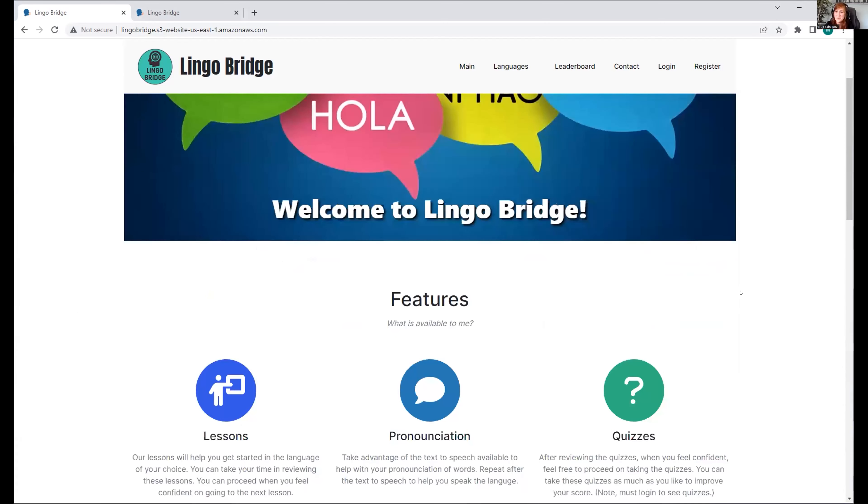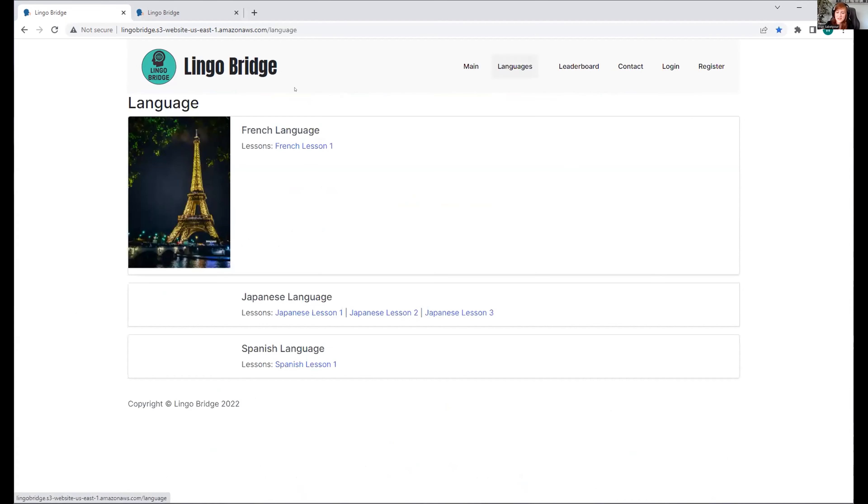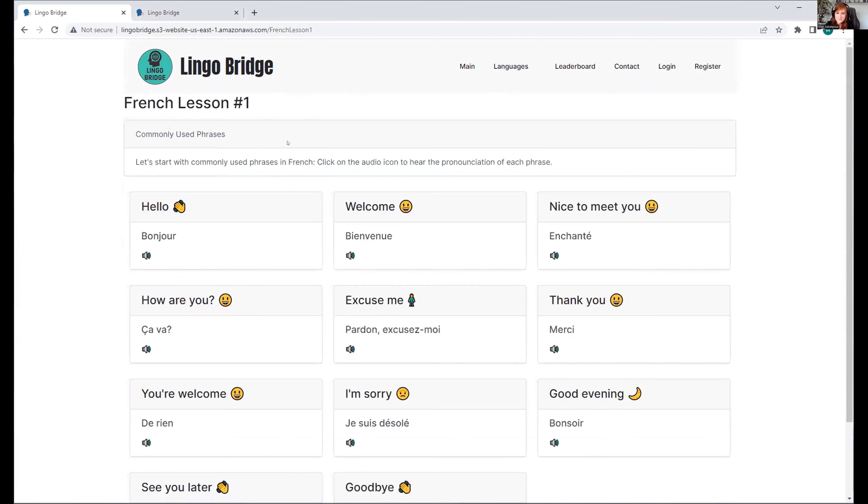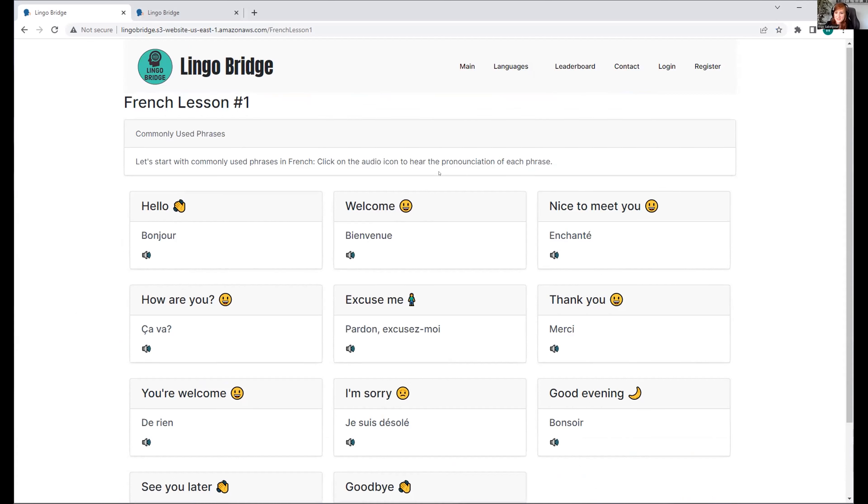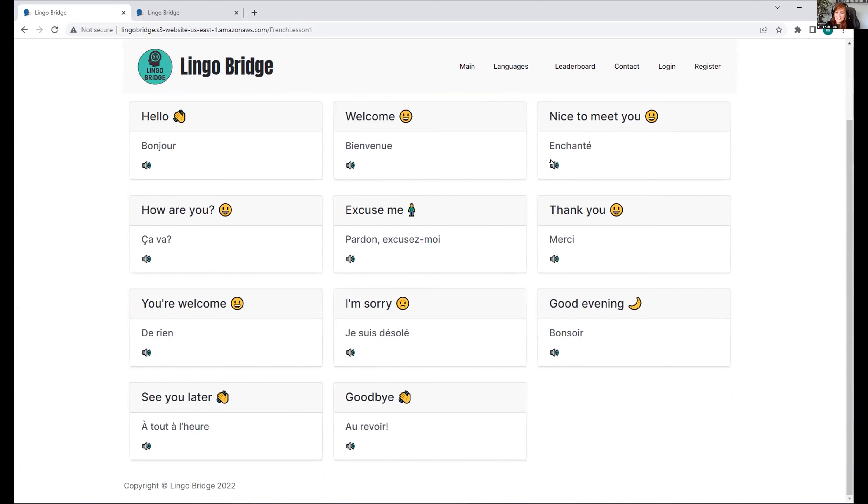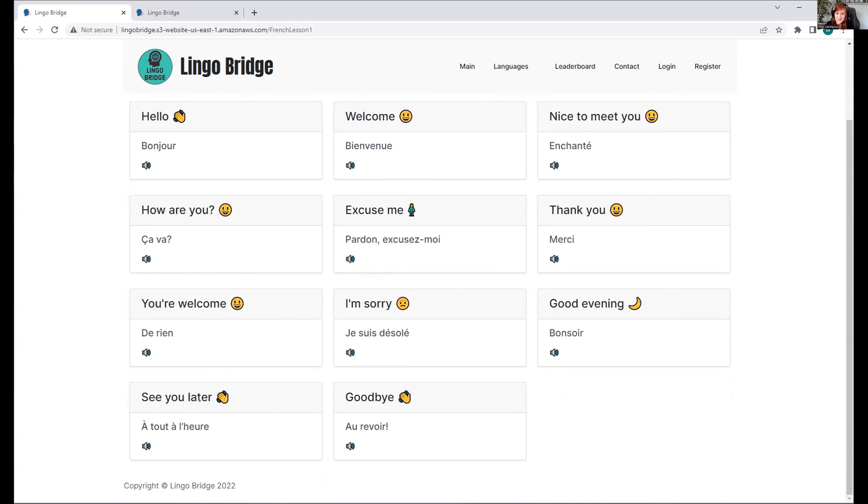Let me show you what the lessons look like. Let's start with French. Make sure to bring up your volume to hear these. We're going to go over: Hello - Bonjour. Welcome - Bienvenue. Nice to meet you - Enchanté. How are you - Ça va? Excuse me - Pardon, excusez-moi. Thank you - Merci. You're welcome - De rien. I'm sorry - Je suis désolé. Good evening - Bonsoir. See you later - À tout à l'heure. And goodbye - Au revoir.